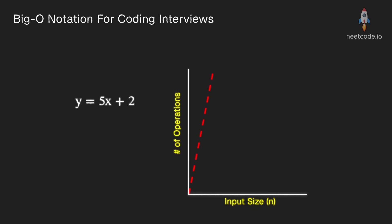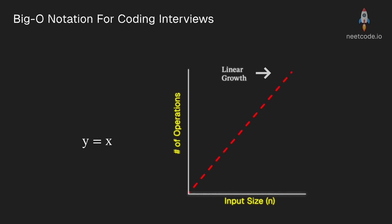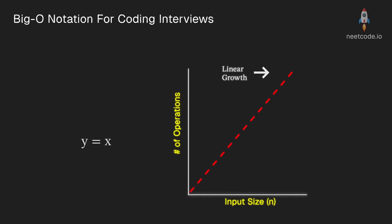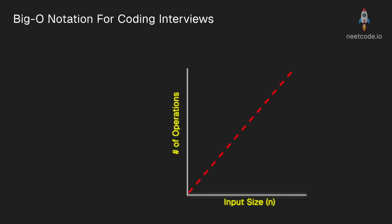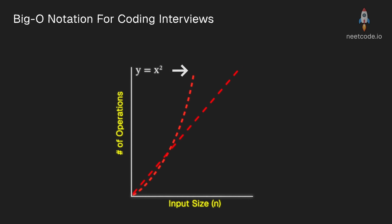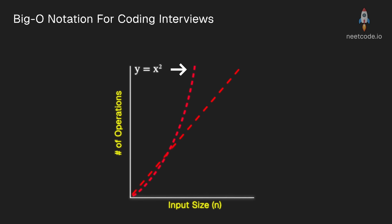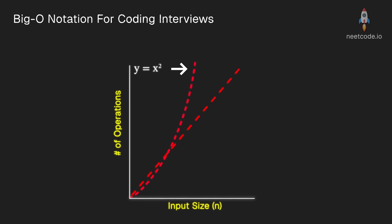For this equation, that means we actually don't care about the constant plus 2 and we also don't care about the slope 5. The only thing we care about is that it grows linearly, and that's because if we have a different function x squared, we know that x squared is going to pass any linear equation regardless of the slope.